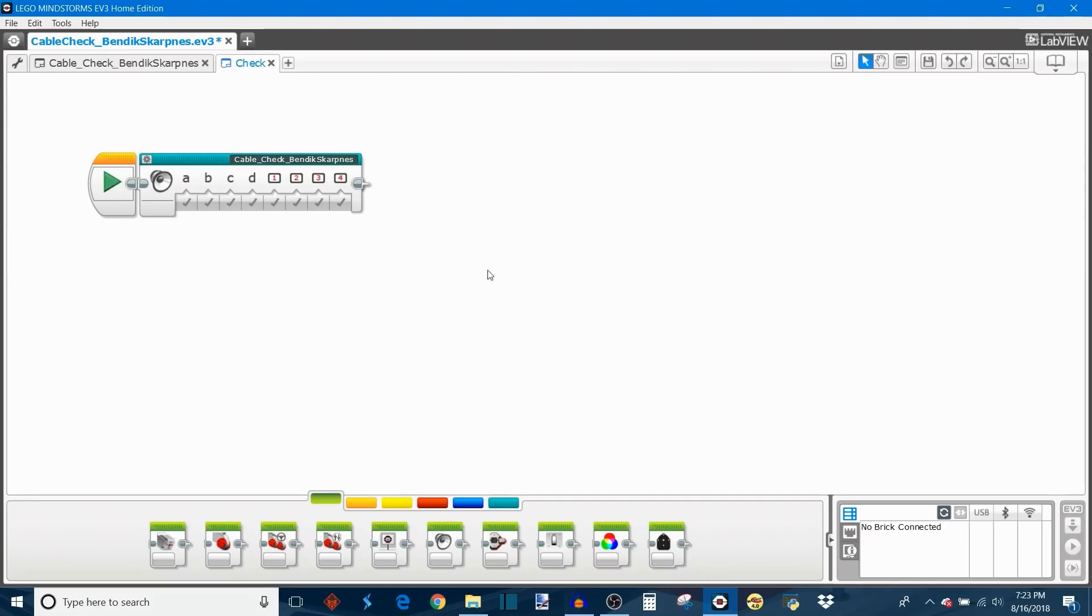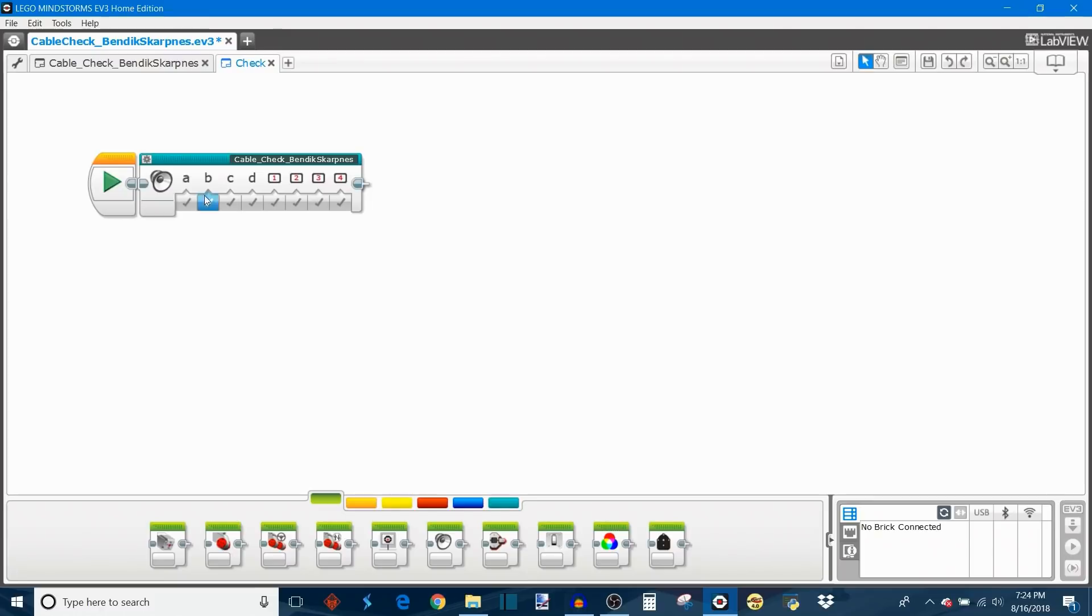With my EV3 software open, I can now give you a walkthrough of this cable check program. Right here you can see that all of it gets compressed into a my block at the very end for your own ease of use and I'll expand this my block in just a moment.